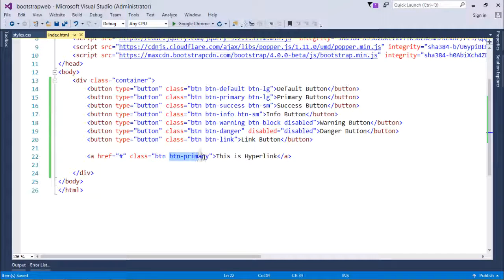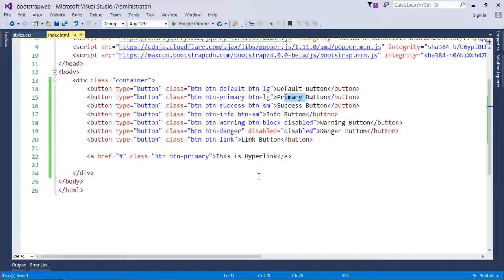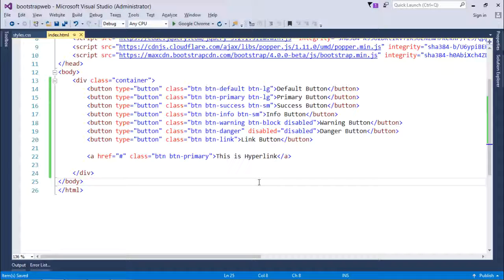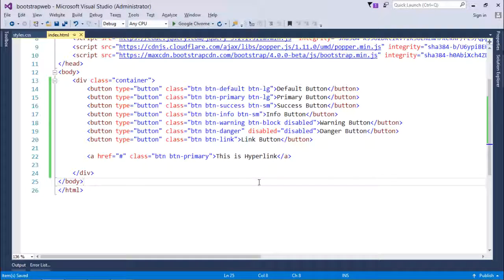Since I have decorated that with this btn class and apart from that I have used btn-primary, so it is looking like a primary button as we have seen earlier. So these are the things which you can use from Bootstrap to decorate your page with different kinds of buttons.